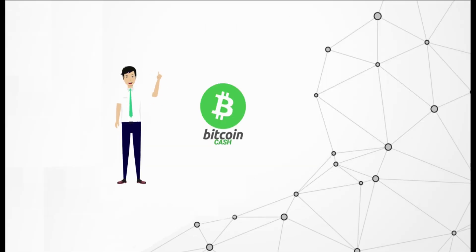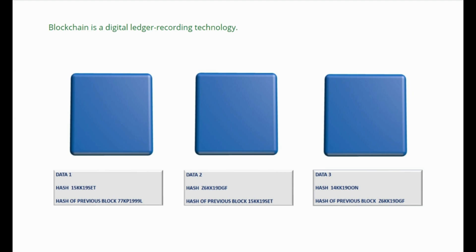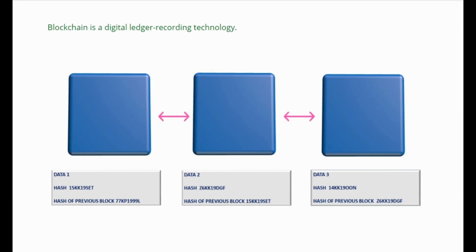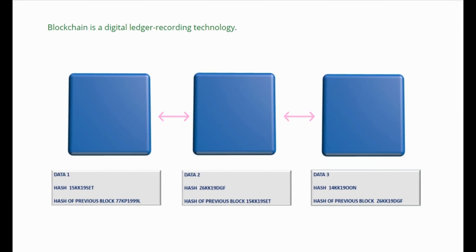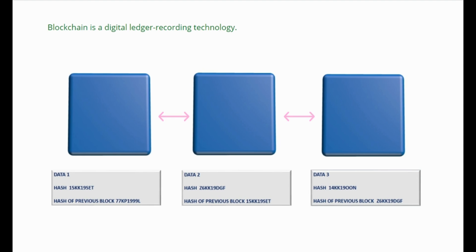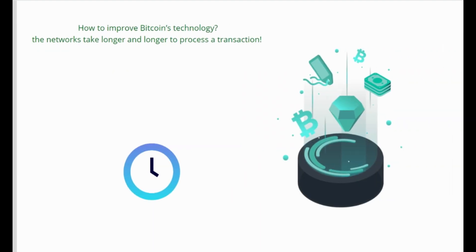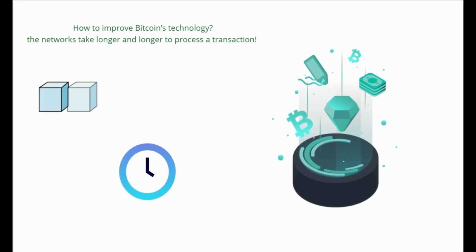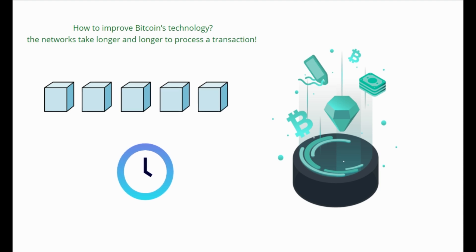Transactions involving the digital currency Bitcoin are processed, verified, and stored within a digital ledger known as a blockchain. It all started with agreements and disagreements about how to improve Bitcoin's technology. One of the major problems with Bitcoin is that as more people use it, the network takes longer and longer to process a transaction.